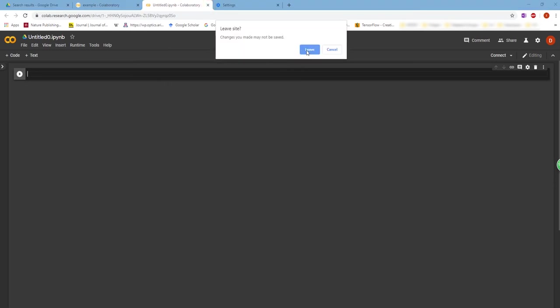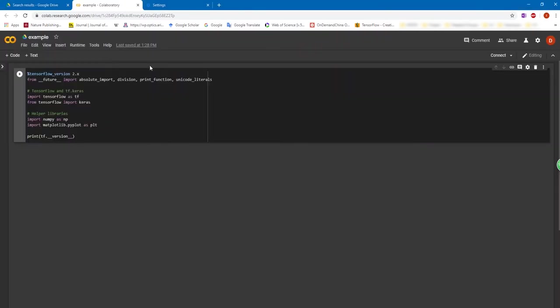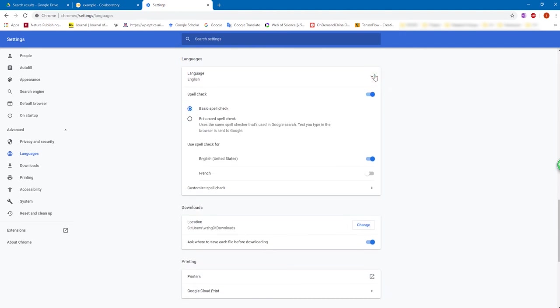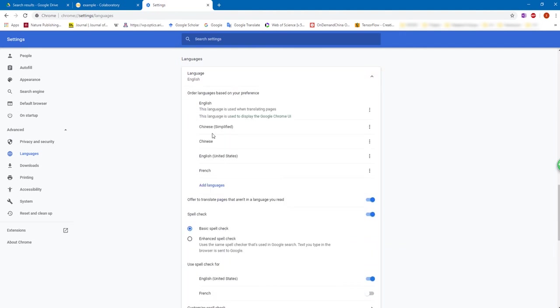Now this is the more permanent way to change the language of the Colab notebook. And remember the trick here, you can change the order of language based on your preference. Thank you.